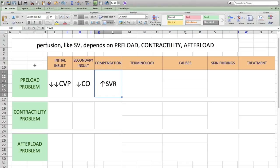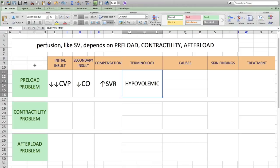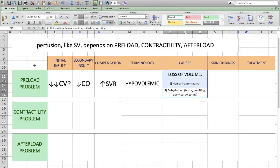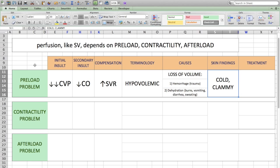We categorize this as the hypovolemic type of shock. Judging by the name, the causes involve a loss of volume. This can occur via two mechanisms: either due to hemorrhage or due to dehydration. Because you're losing blood to the outside of the body, the skin is going to be cold and clammy. The treatment is simple — you give IV fluids to replace the fluid that has been lost.